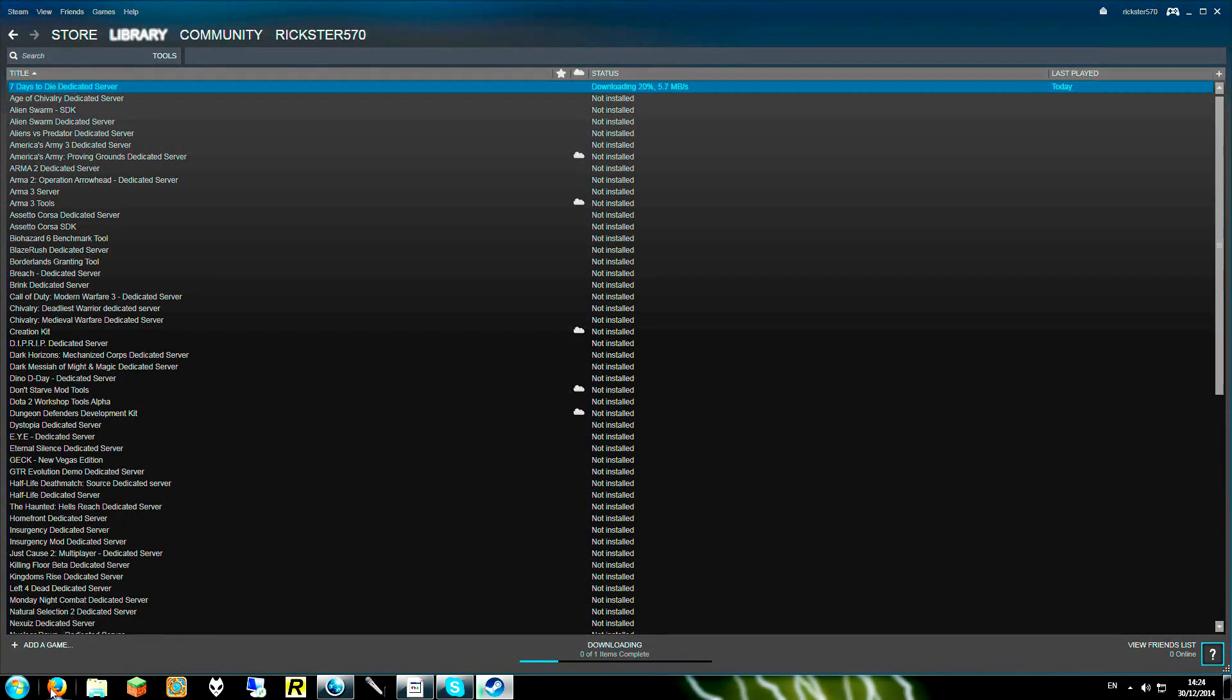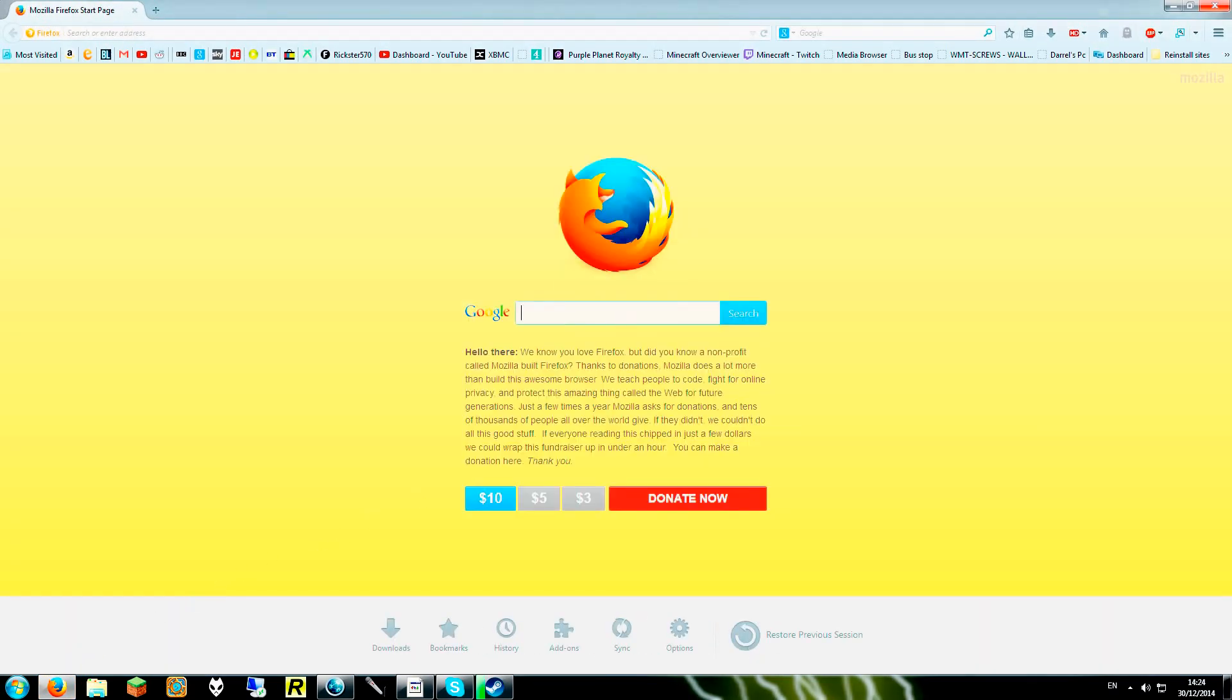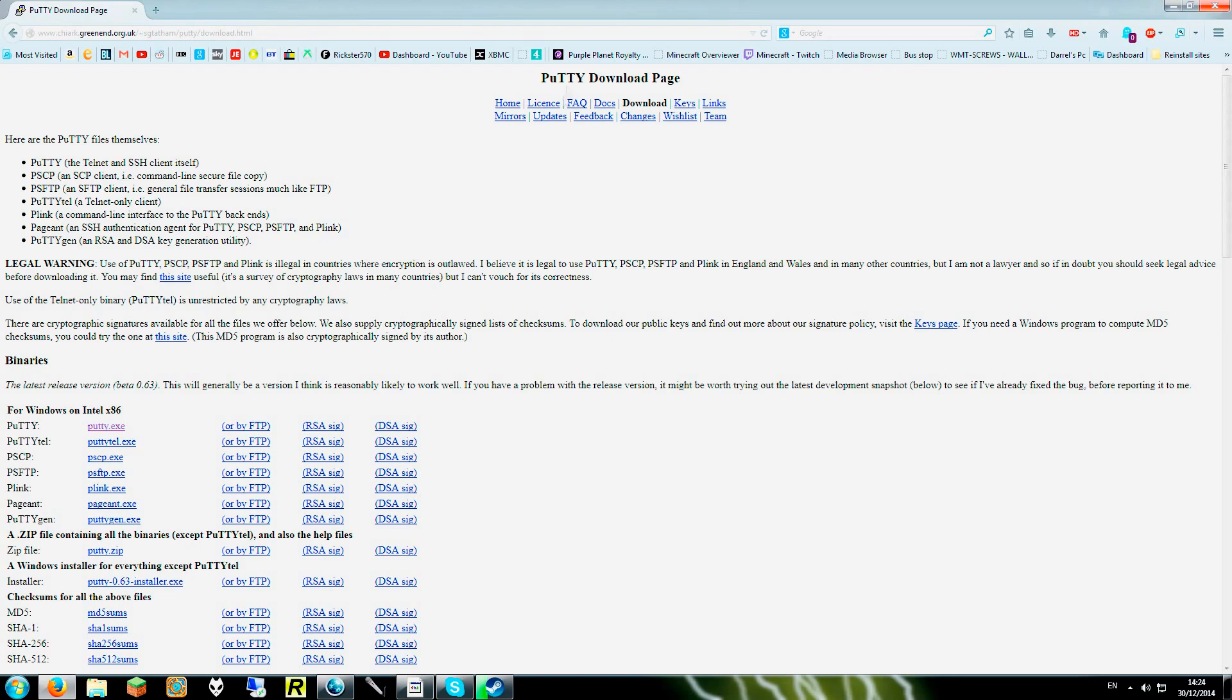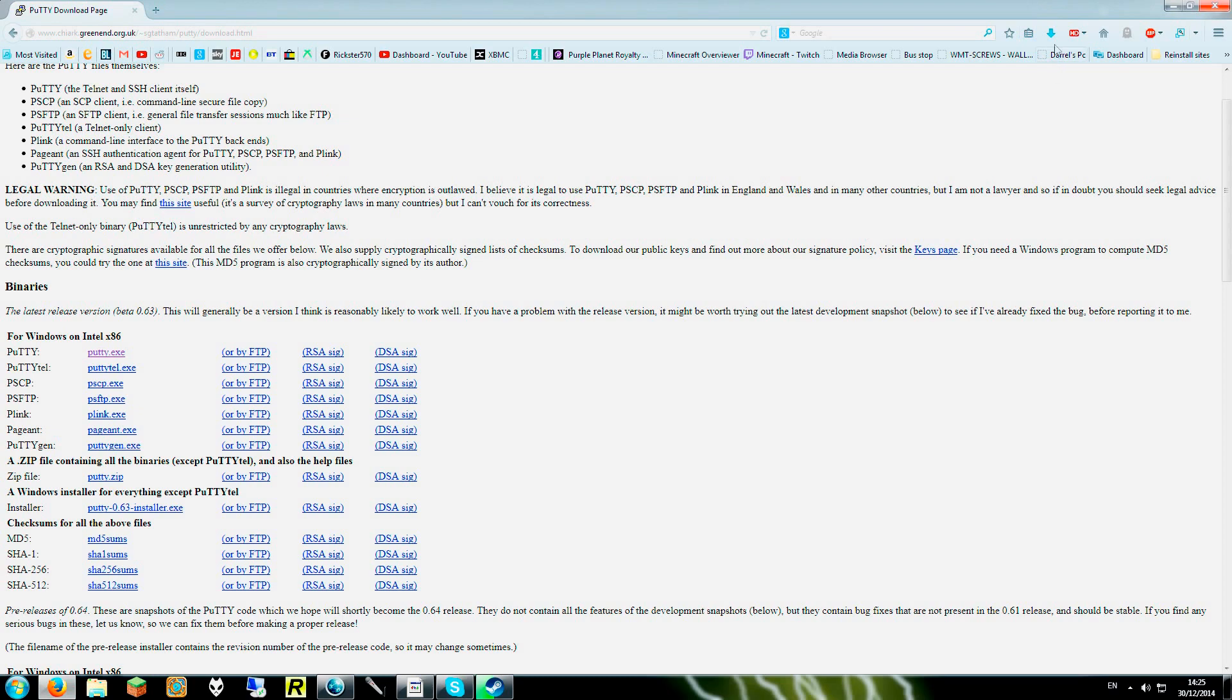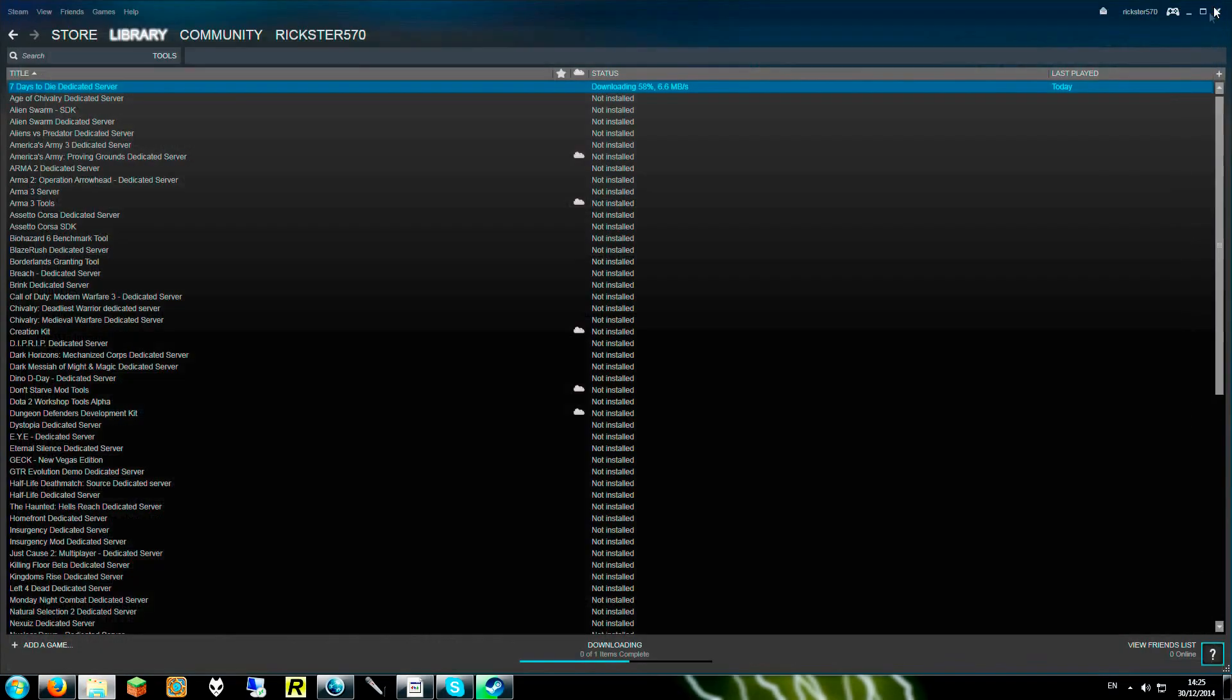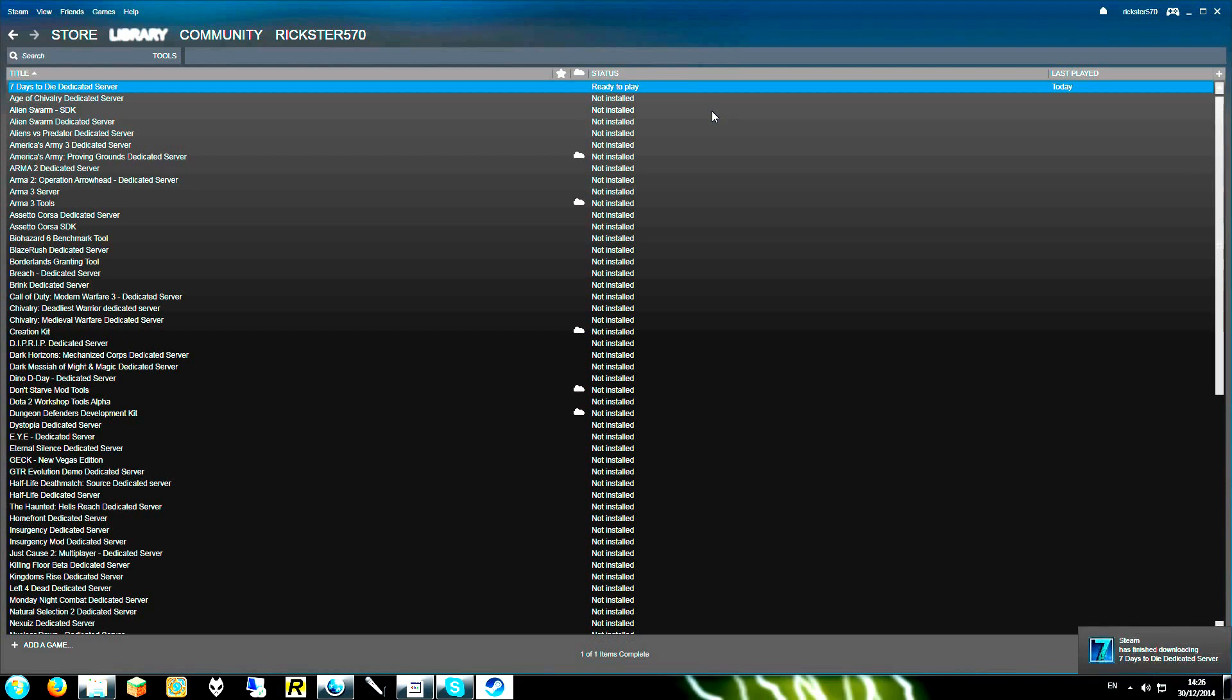So we will be opening Internet Explorer, searching in Google for Putty. Putty download page which was the top search result Google generated. And we need Windows on Intel x86. So we will download the .exe file and save that. Now we will minimize this for now and close Internet Explorer.